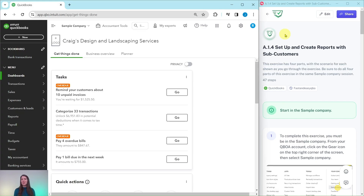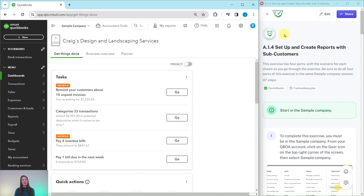In this video we are going to practice setting up and creating reports with sub-customers. The exercise is on the right hand side that we will follow along with, and it is pulled from our advanced level ProAdvisor certification course. If you would like more information about that course after we go through the exercise, be sure to click on the link below in the description.